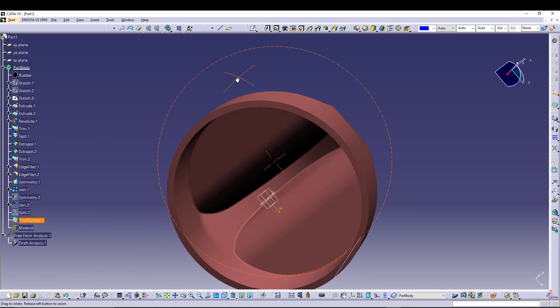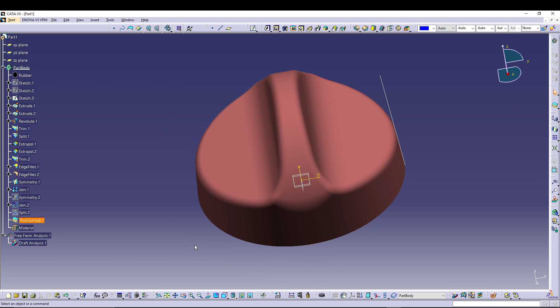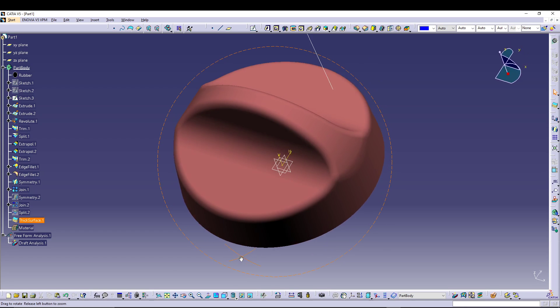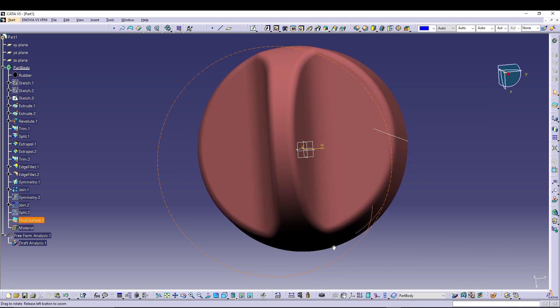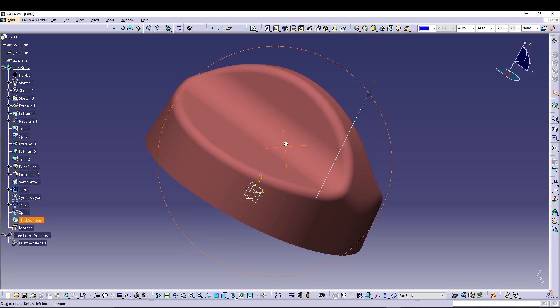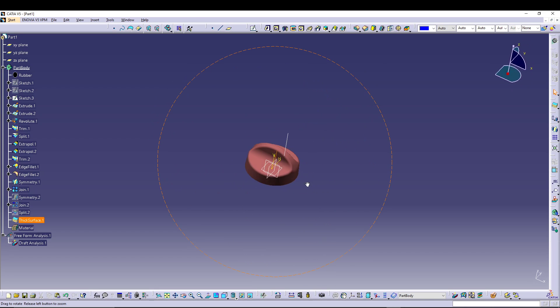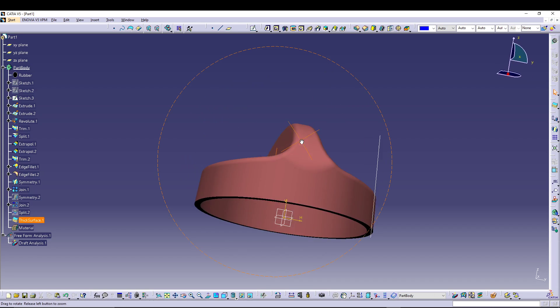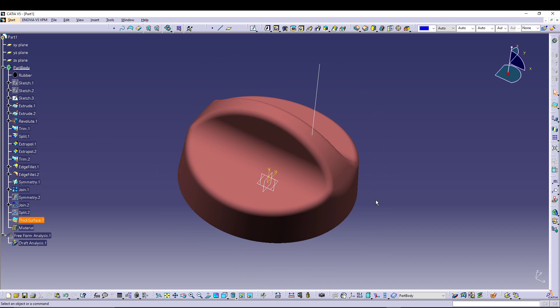The knob is ready! That's how you use draft analysis inside CATIA — a very important tool to check whether parts will be manufacturable. If you have any doubts, feel free to comment below. Subscribe if you're new, and see you in the next tutorial!